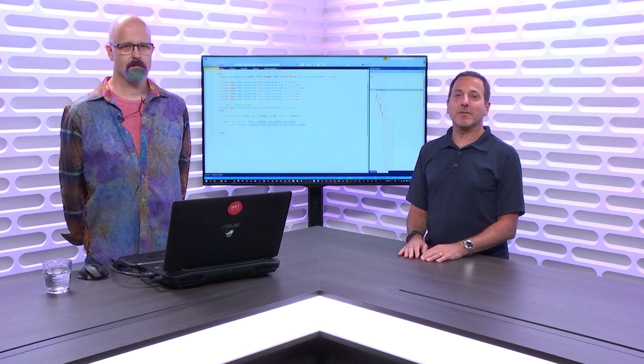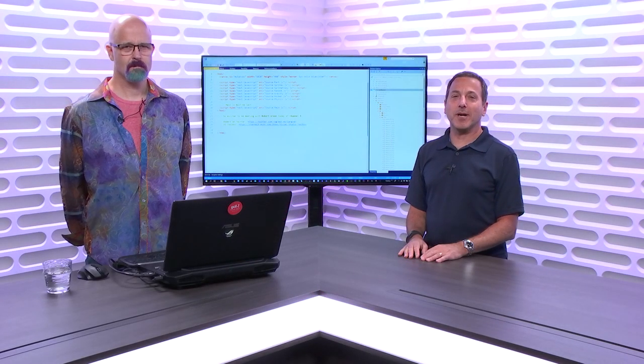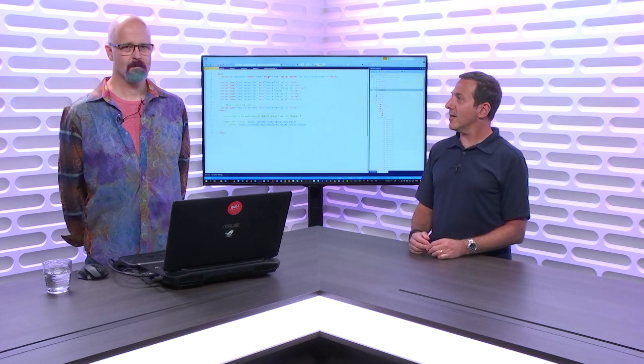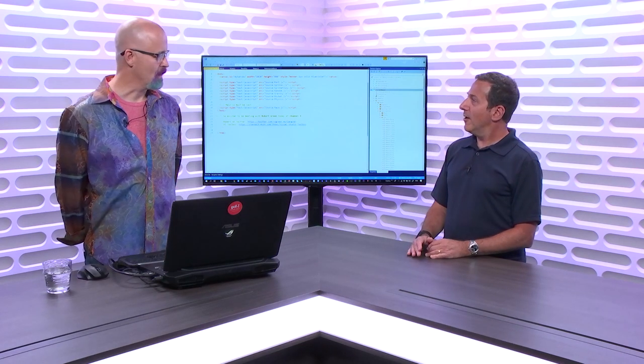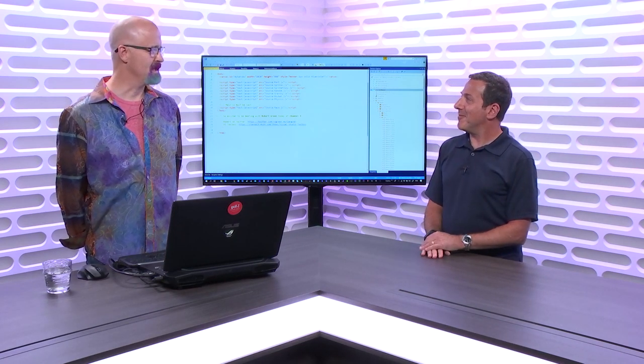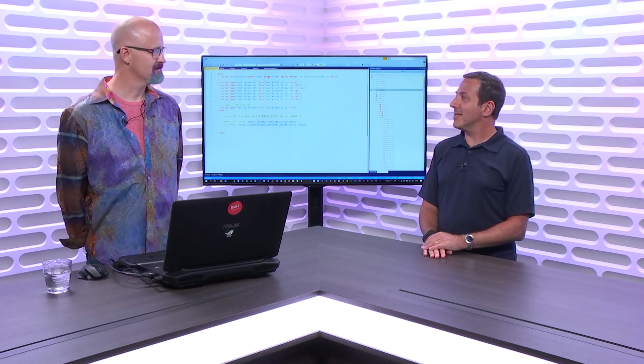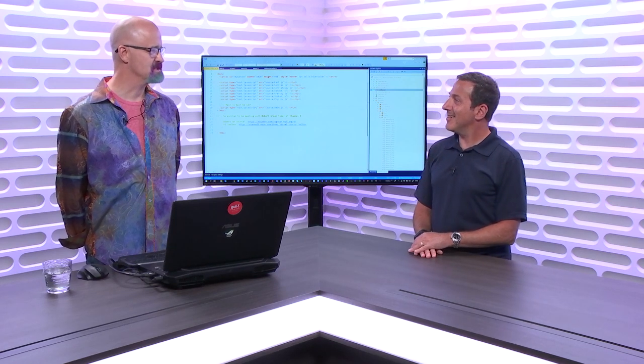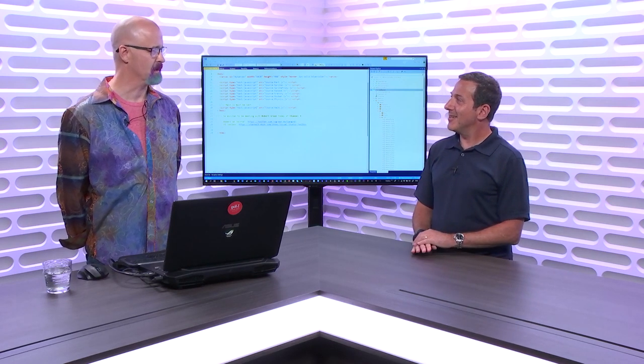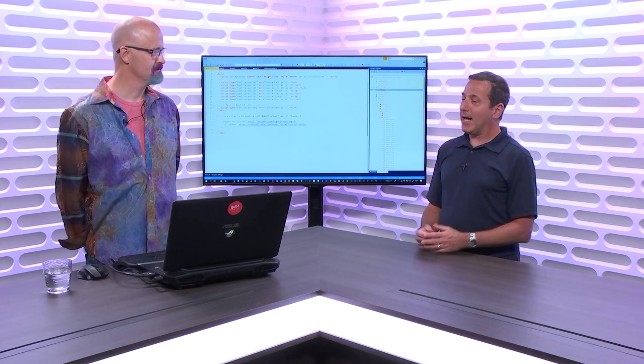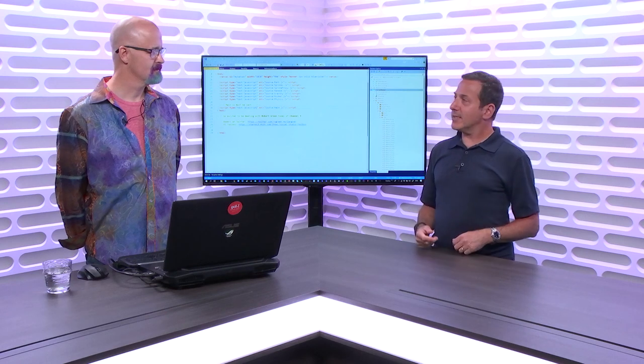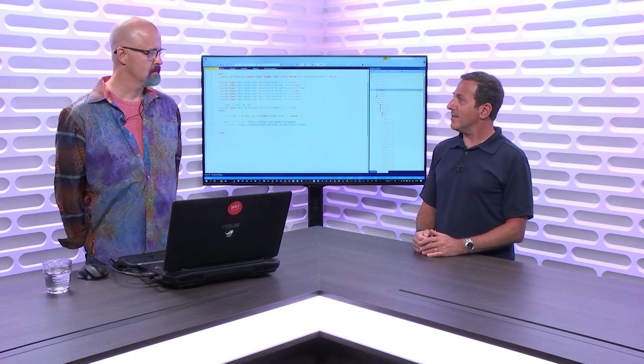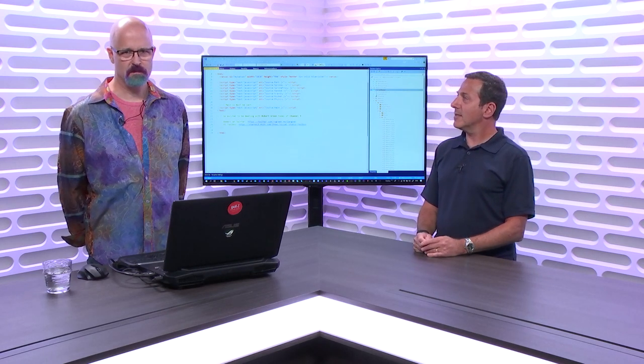Hi, welcome to Visual Studio Toolbox. I'm your host Robert Greene, and joining me today is Mark Miller. Hey Mark. Hi Robert, welcome back on the show. It's been a while but I'm so excited to be here.